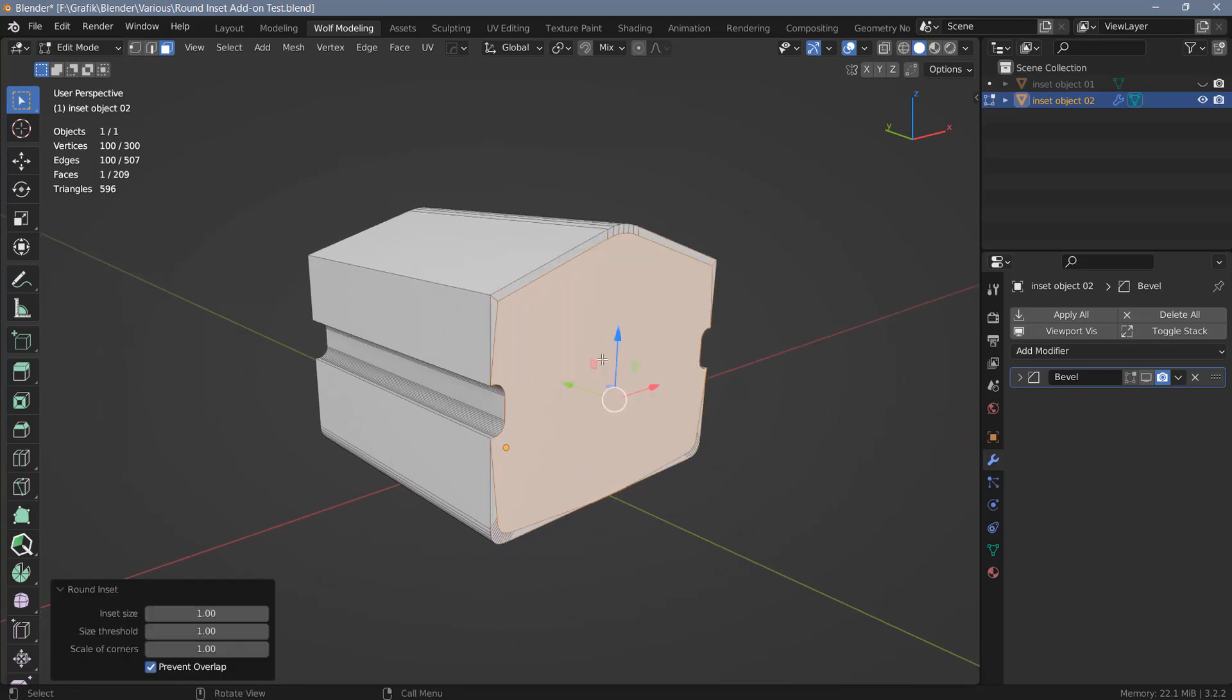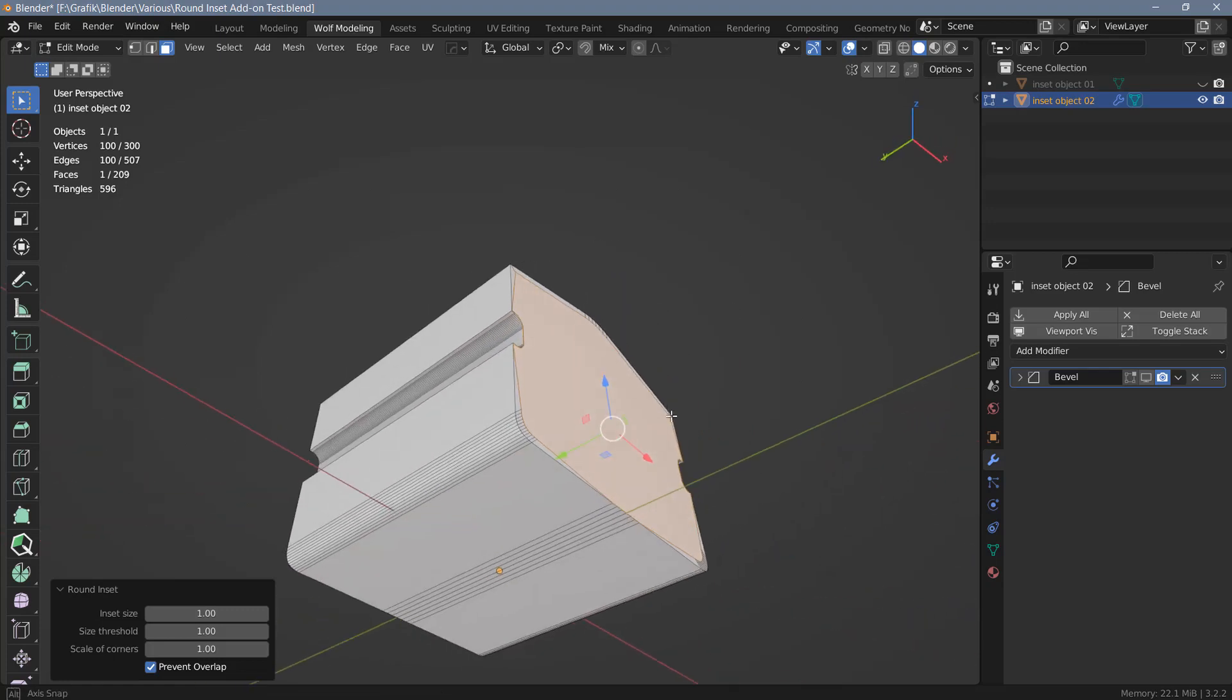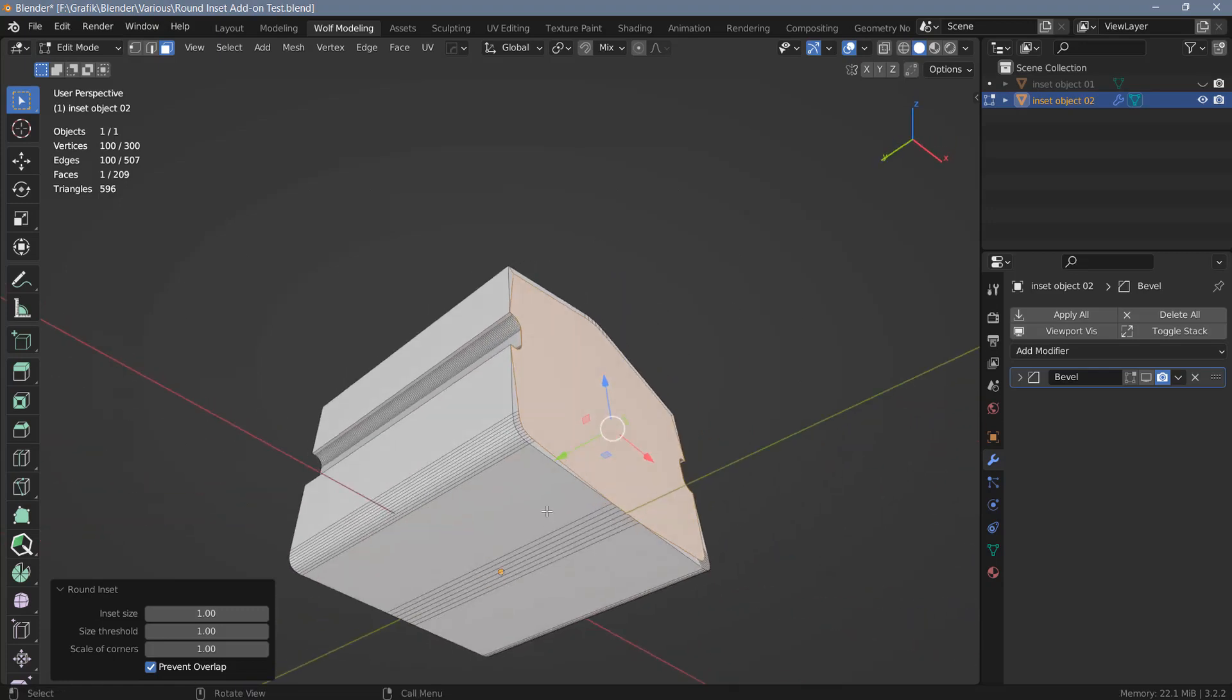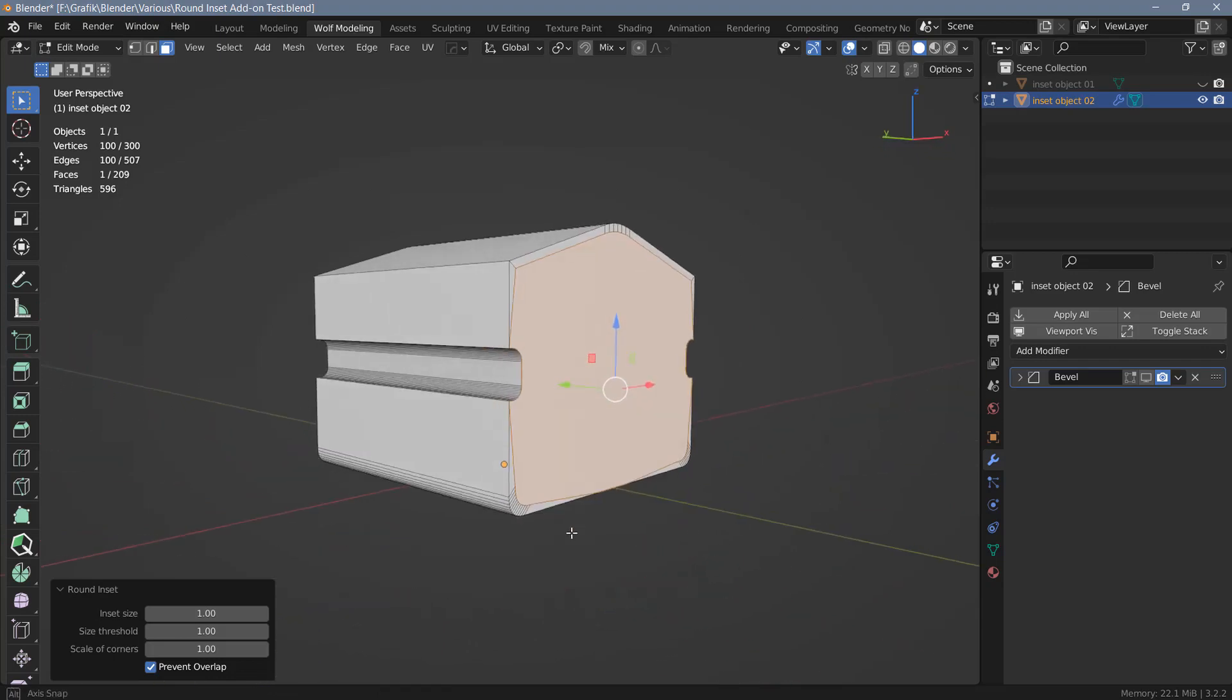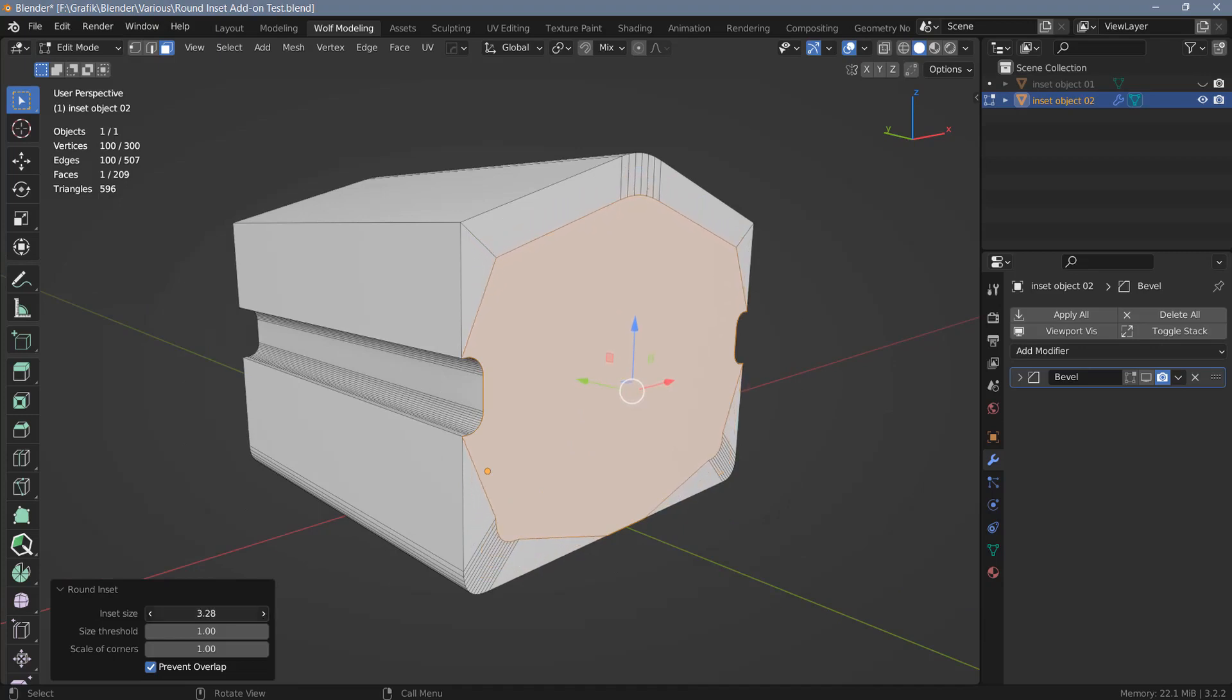So let's use round inset. And you can see some areas here at the top. Well it's the only area where the inset actually works. So we have an issue here at the bottom. Which is due to the additional vertices we have here. And we also have issues in those smaller corners here on the side. Let me just increase the inset a little bit. Let's bring this up to around 3.